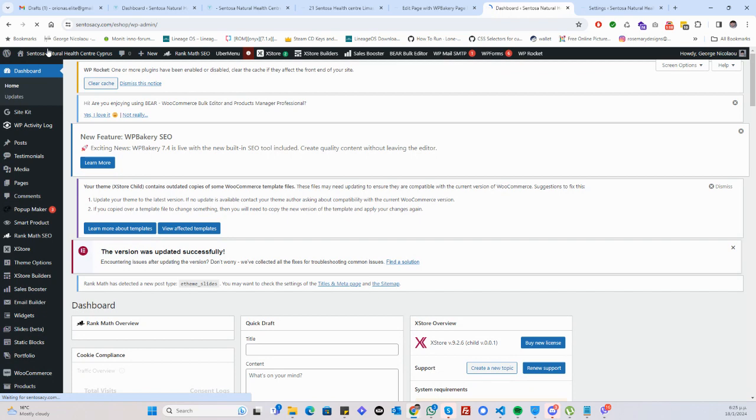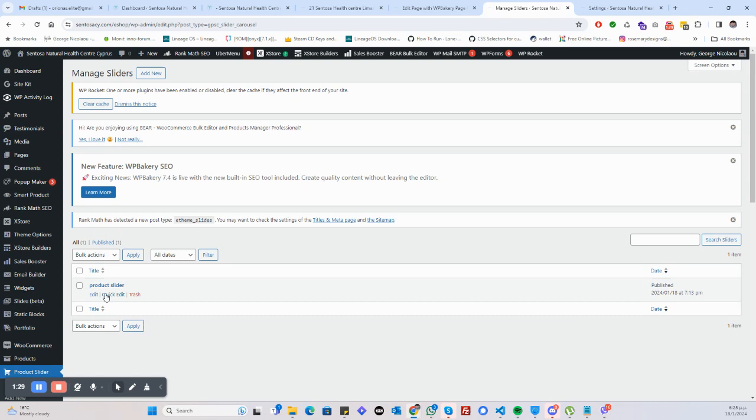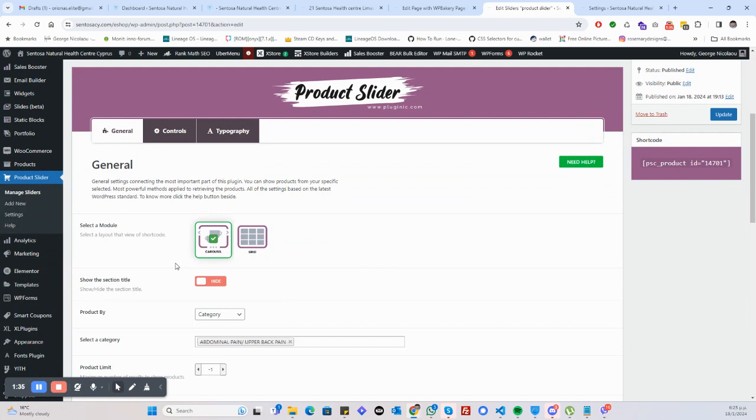I'll show you where you can change things for this. As you're in the backend, there's now something called product slider. There is product slider, I think it's this, many sliders. I literally only have one slider, which is the one I'm using. You hit edit.